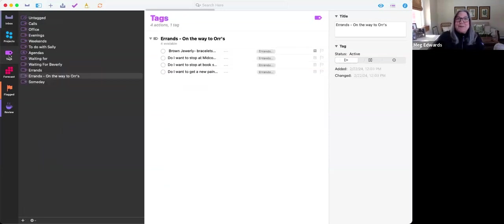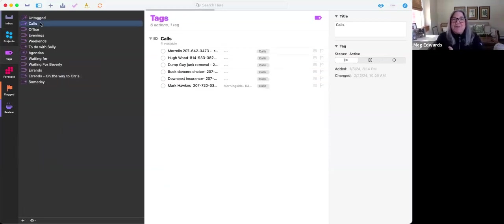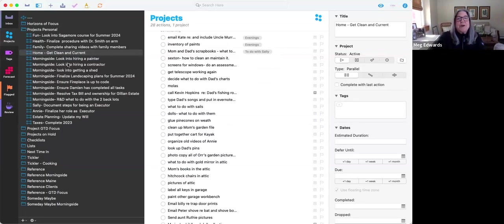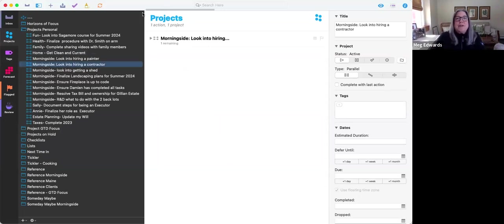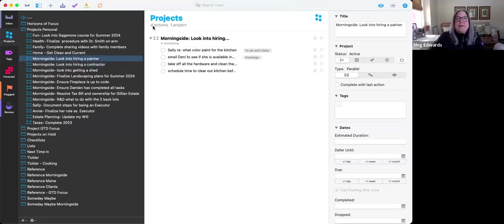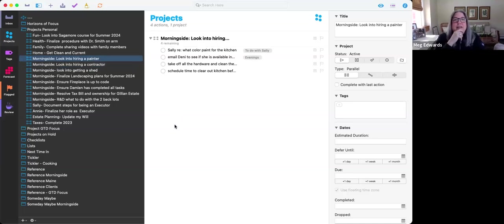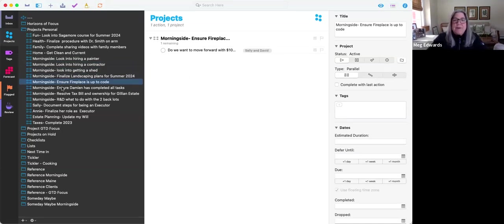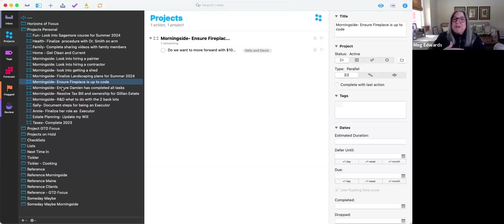I can go to the ground level and say, do I want to make any phone calls? Or I could go to the project level and say, do I want to work on any of these projects? Oh, I'd like to work on, you know, maybe look into hiring a painter. And these are two next actions that I want to do. And that is how, generally speaking, I use OmniFocus to capture, clarify, and organize so that I can review my options to decide how I want to prioritize.